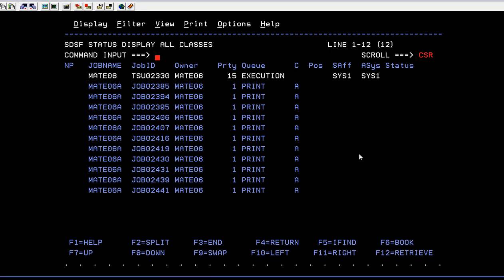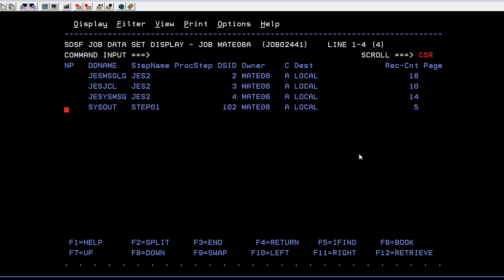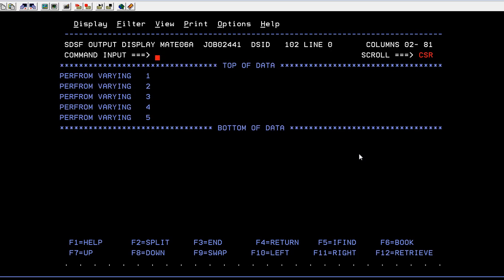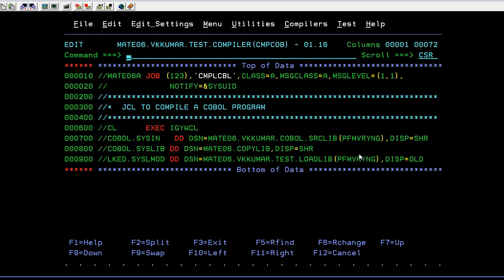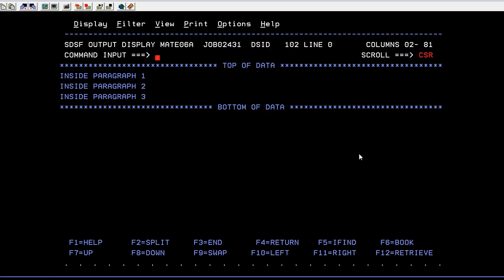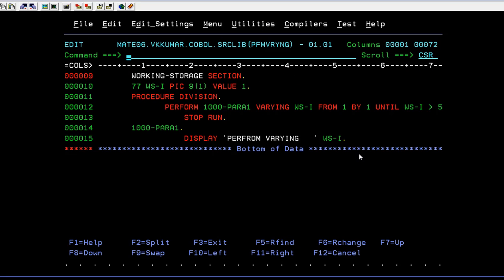Now go to Spool and see the output. You can see PERFORM VARYING has run one, two, three, four, five times. So that's how the program works. This paragraph has been entered five times.